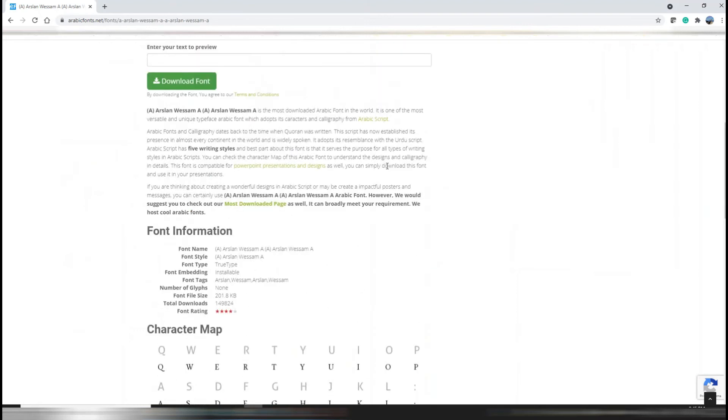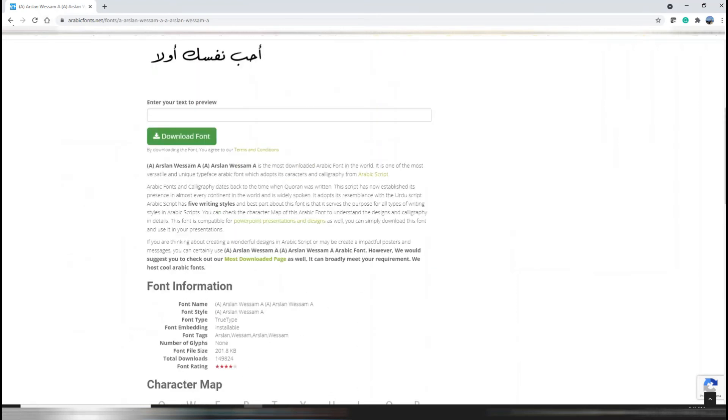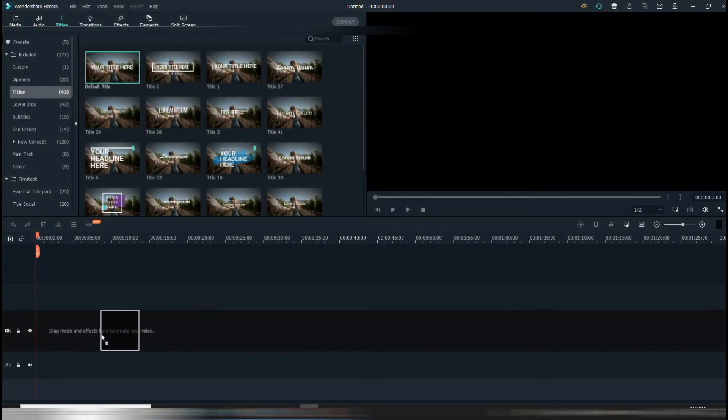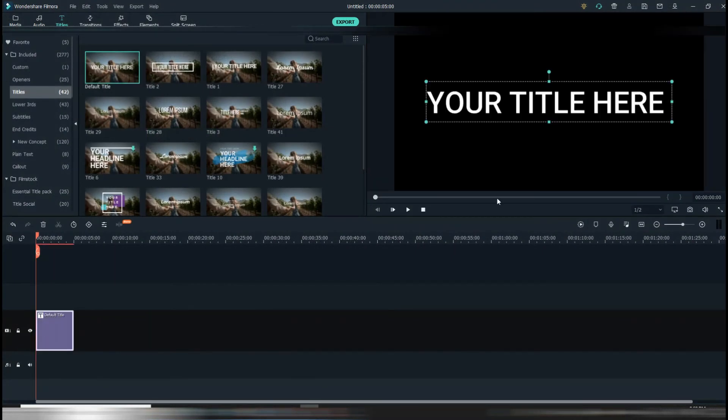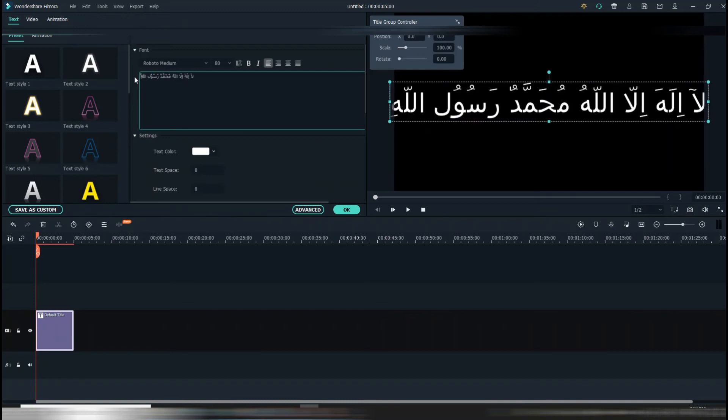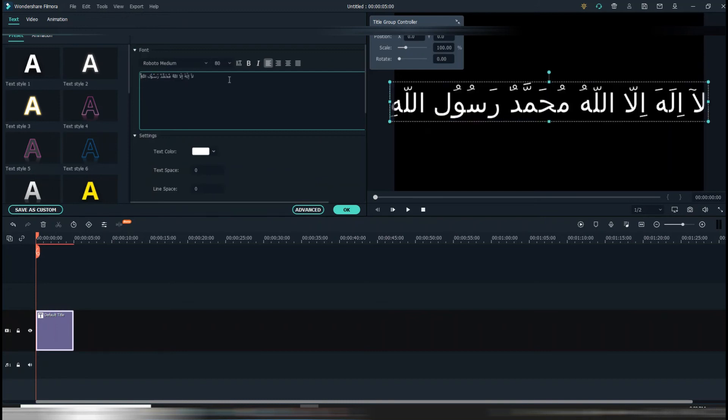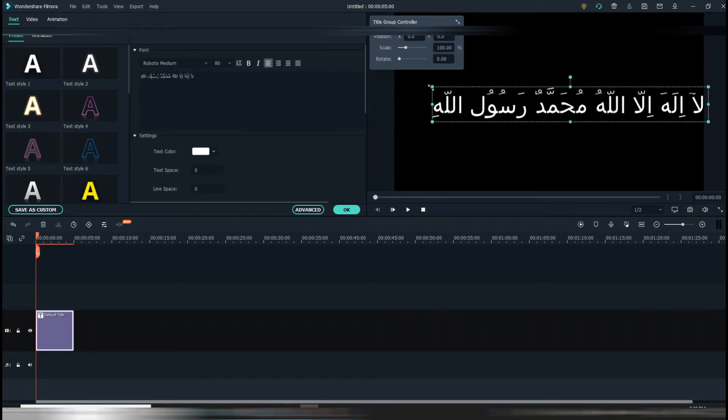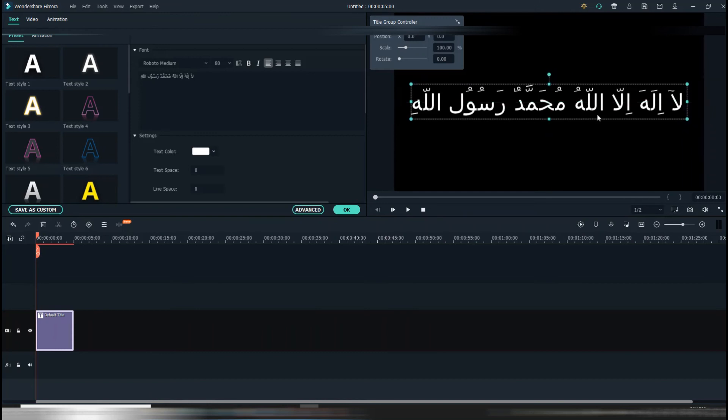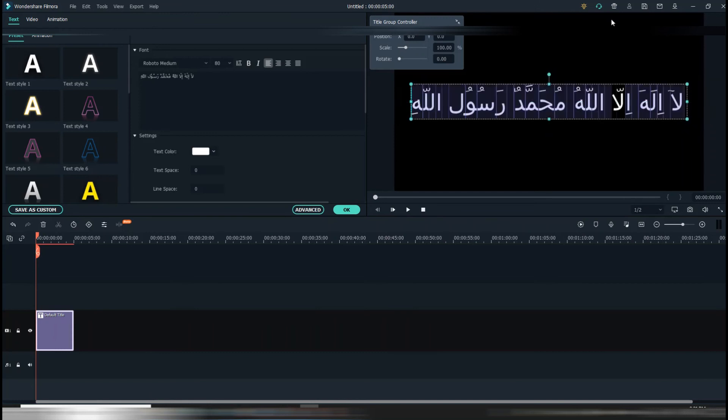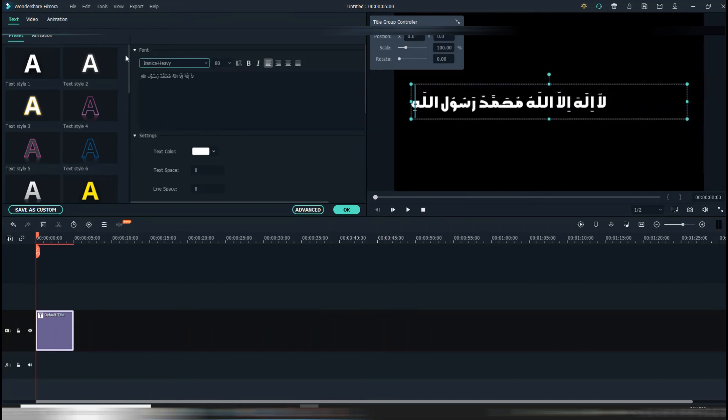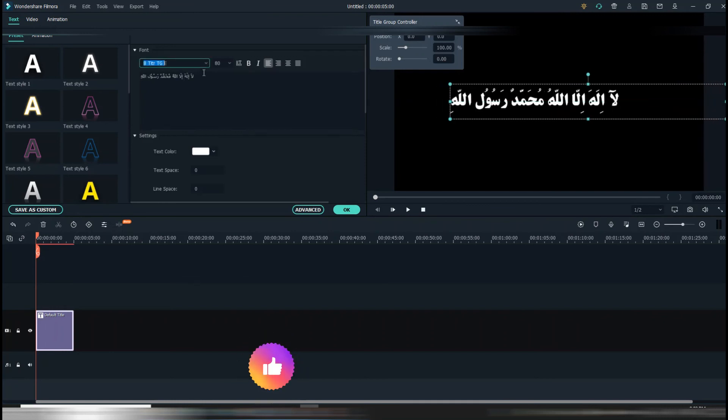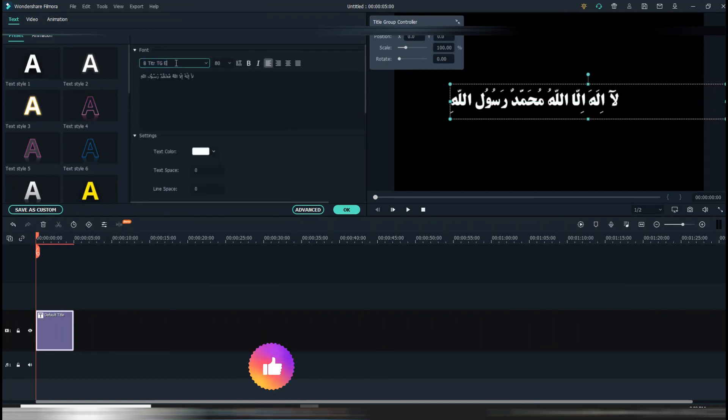Then you launch your Filmora 10. Now you can copy your Arabic text and paste it here. I have downloaded multiple fonts, you can click here. From here you can keep changing the different fonts.